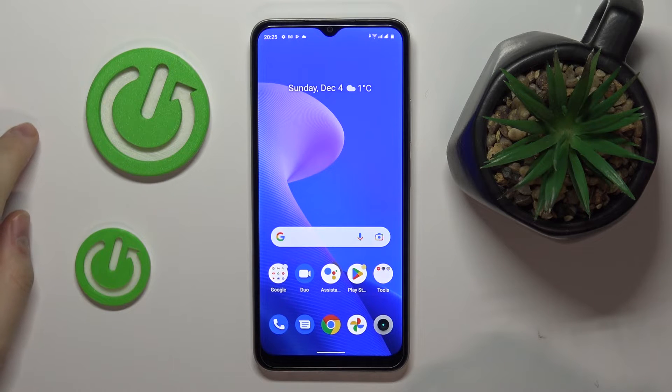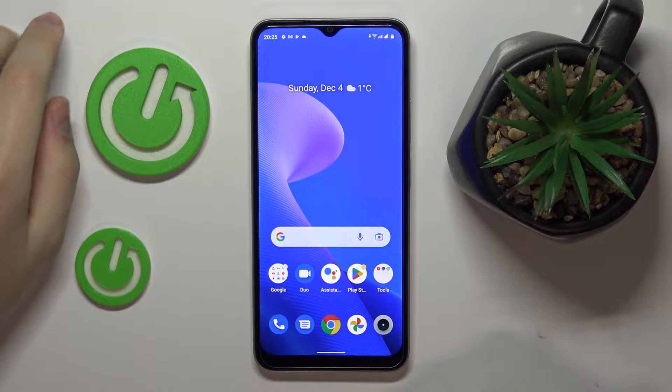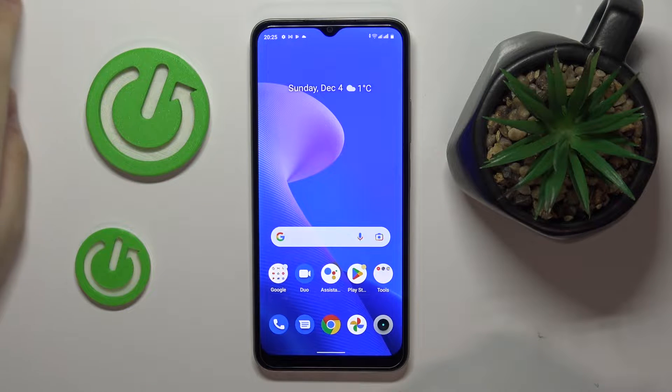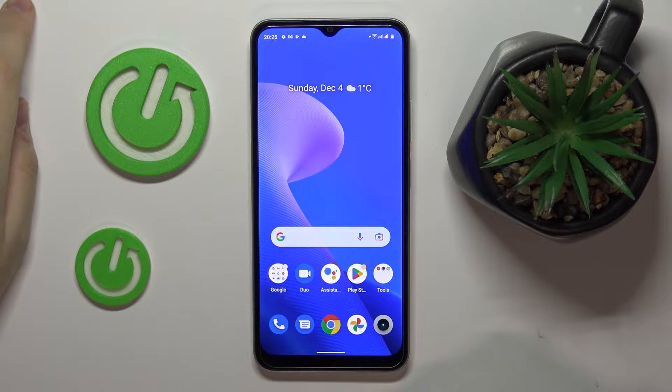This is the Realme C33 and today we would like to demonstrate how you can set up the parental controls feature on this device.